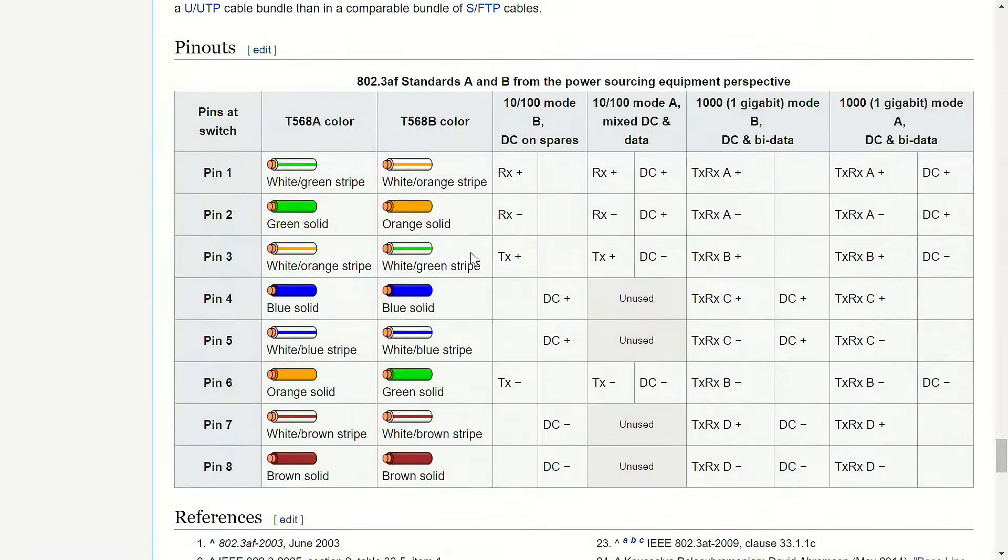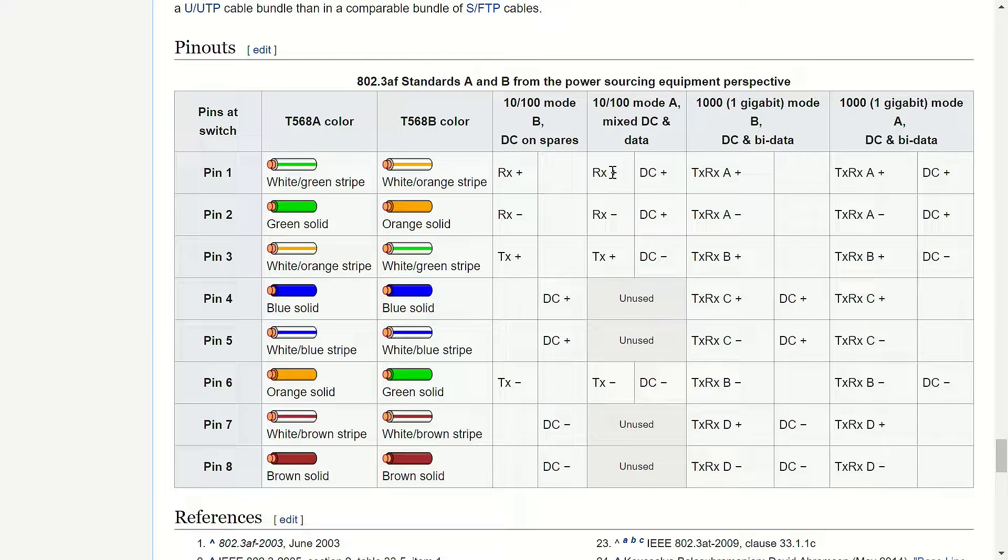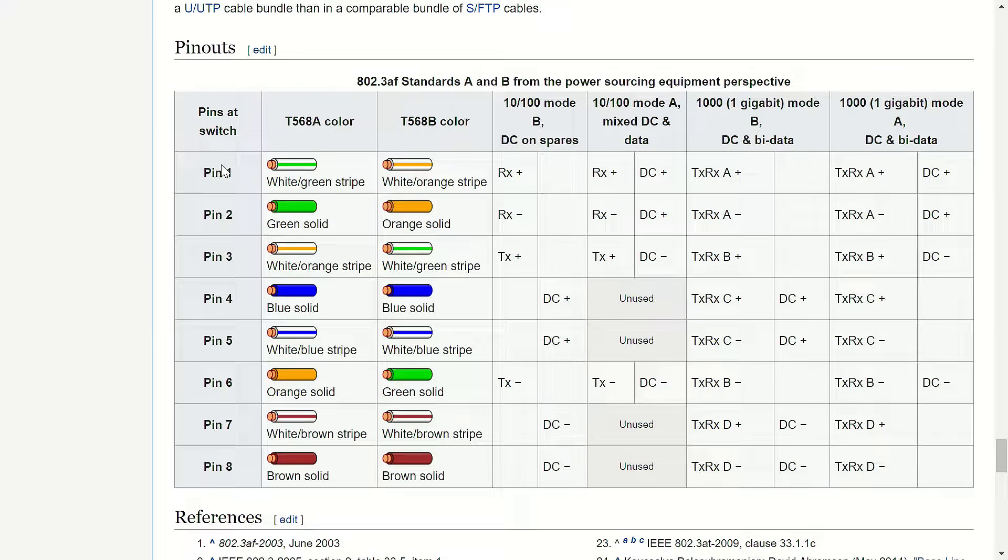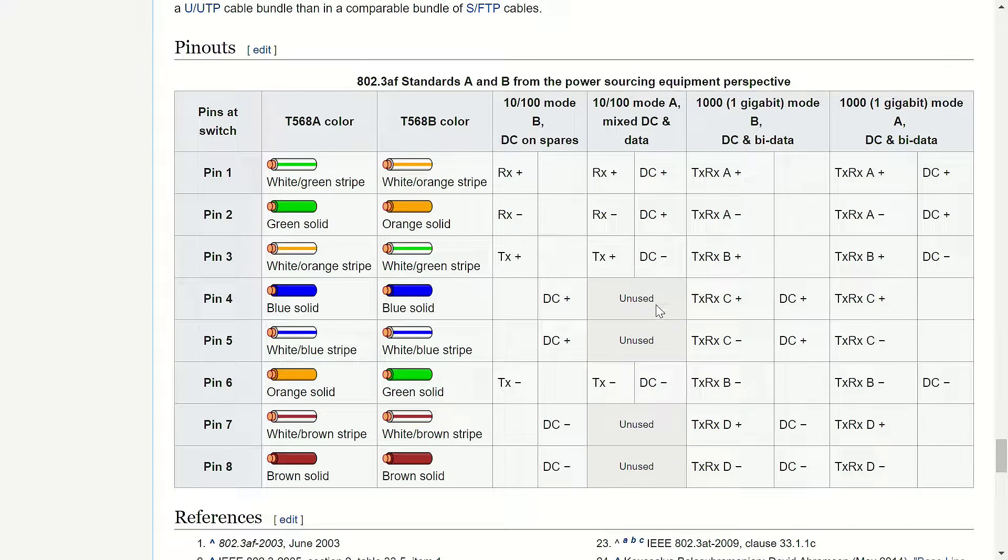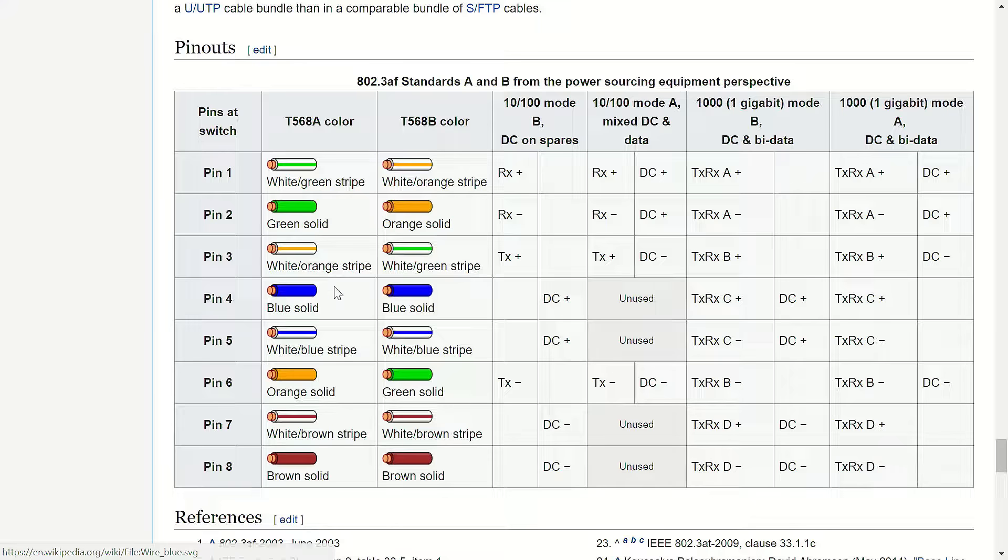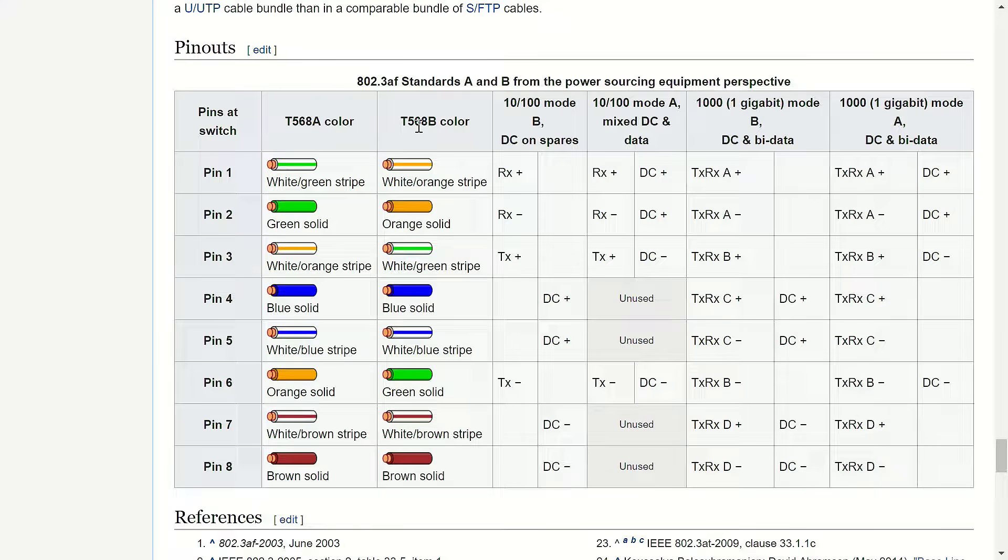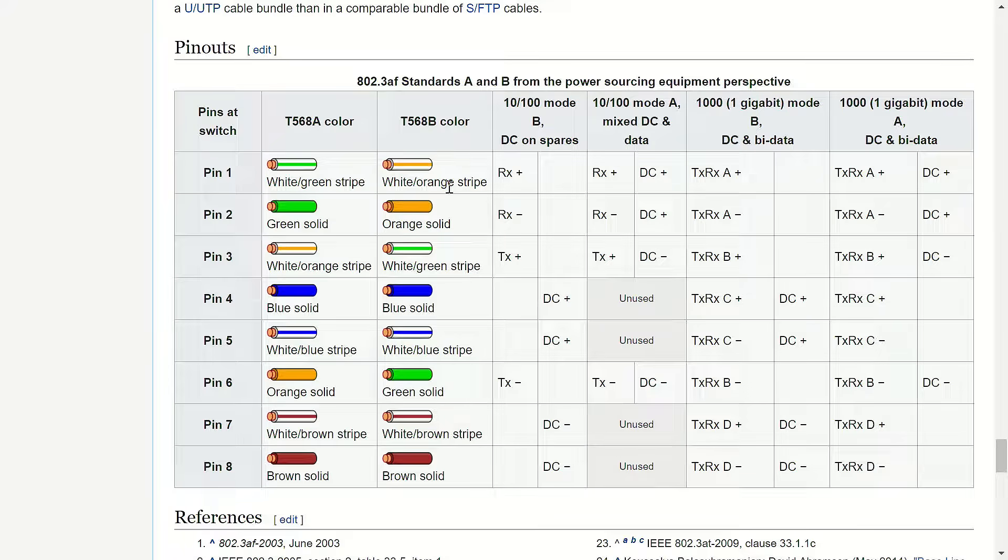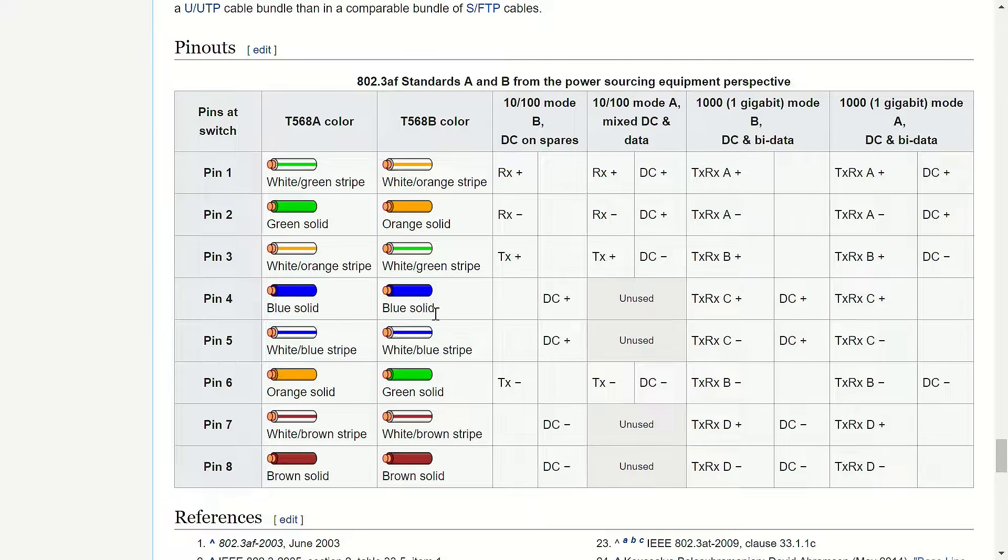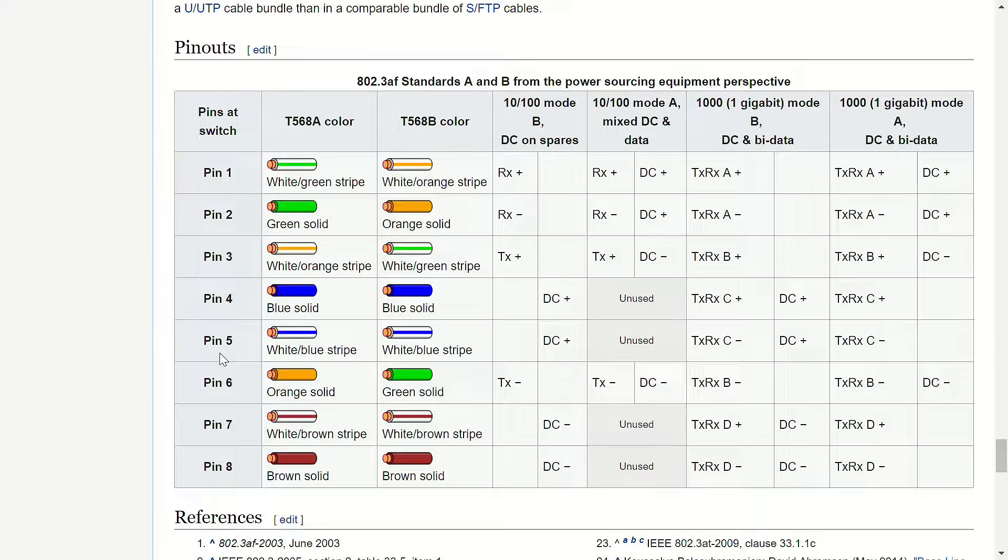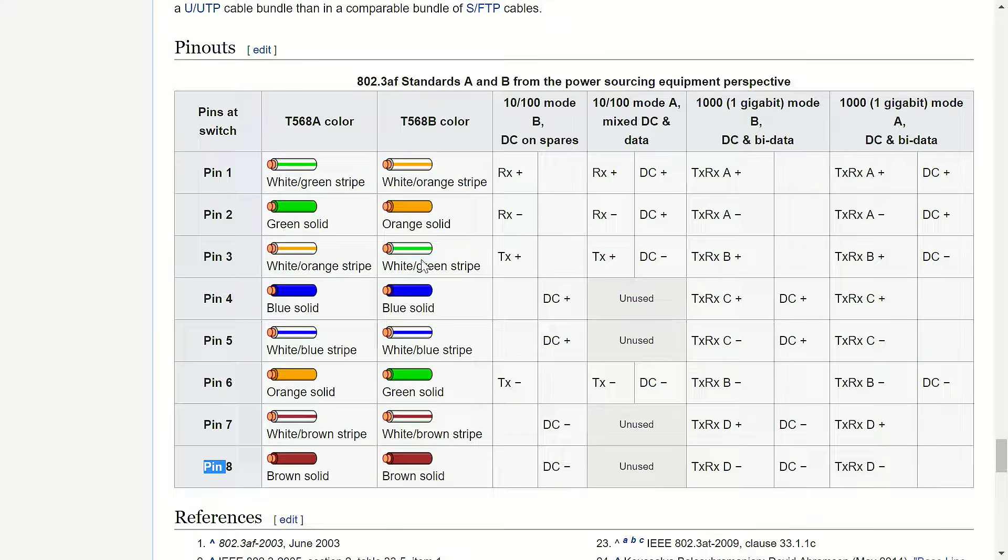And just to briefly show you here. So, this is the pinout of how this actually works, just to give you an idea of what's going on here. So, our cameras actually use 10/100 mode A, mixed DC and data. So, as you can see, our Rx positive and our DC positive, Rx negative, DC negative are on our green pair. And our transmit positive, DC negative, and transmit negative, DC negative here are on our orange pair. Orange pair, if you're doing standard A and green pair, if you're doing standard B. But my point is that everything's on the orange and green wires typically.